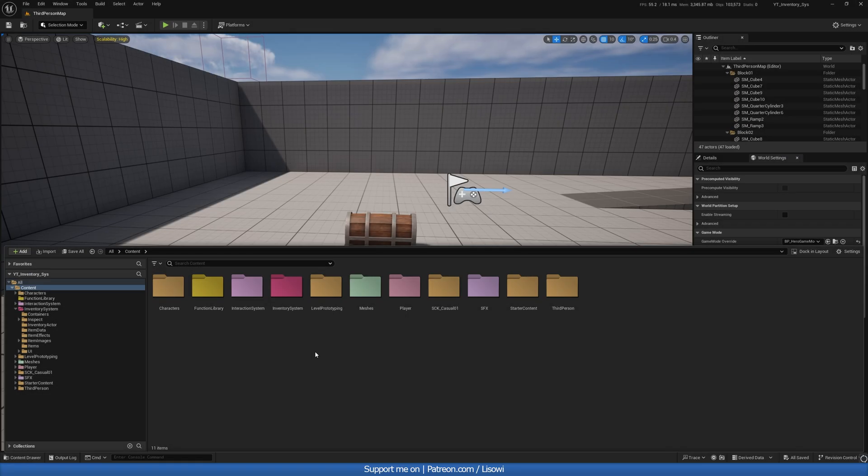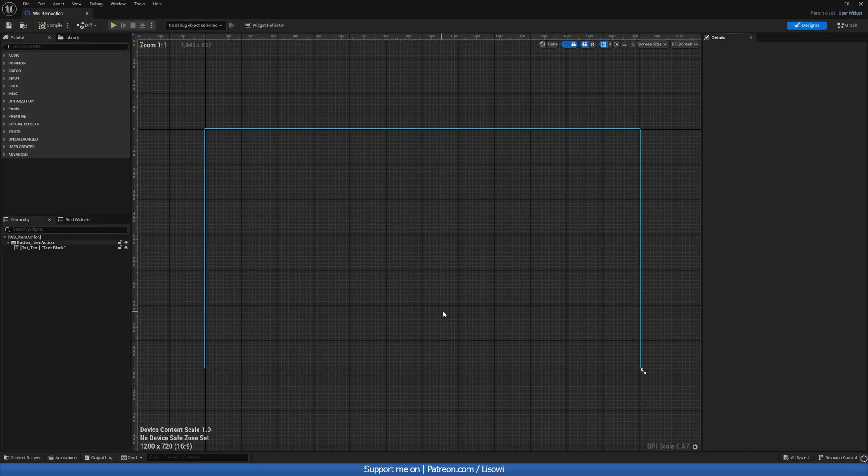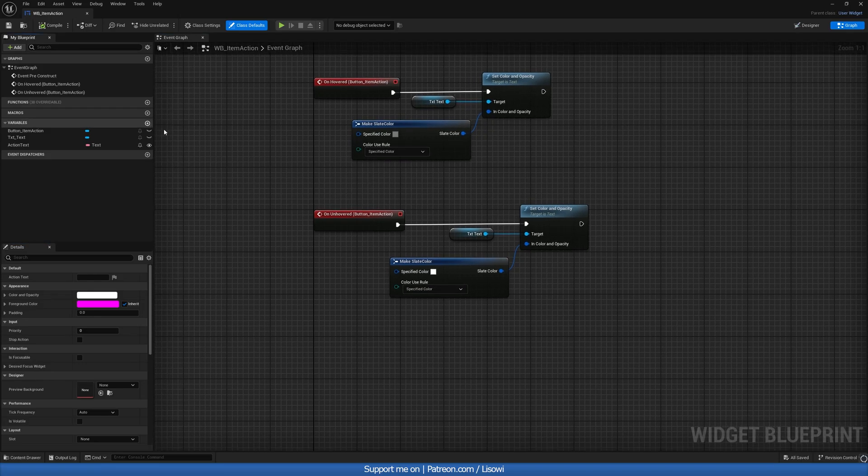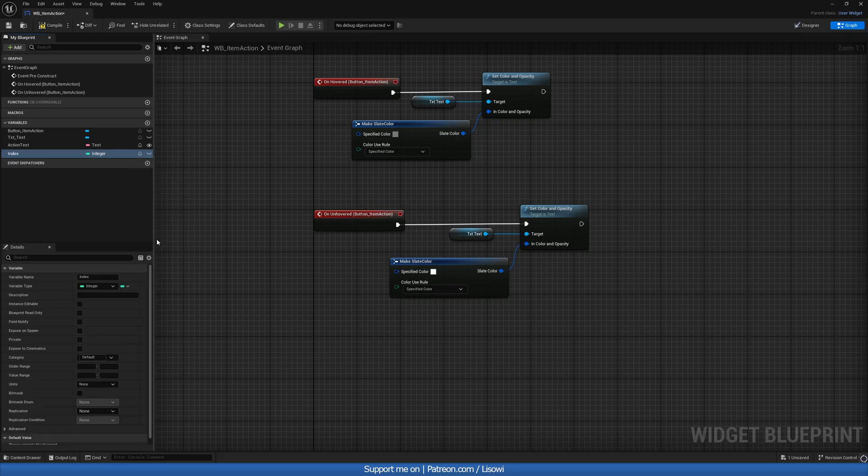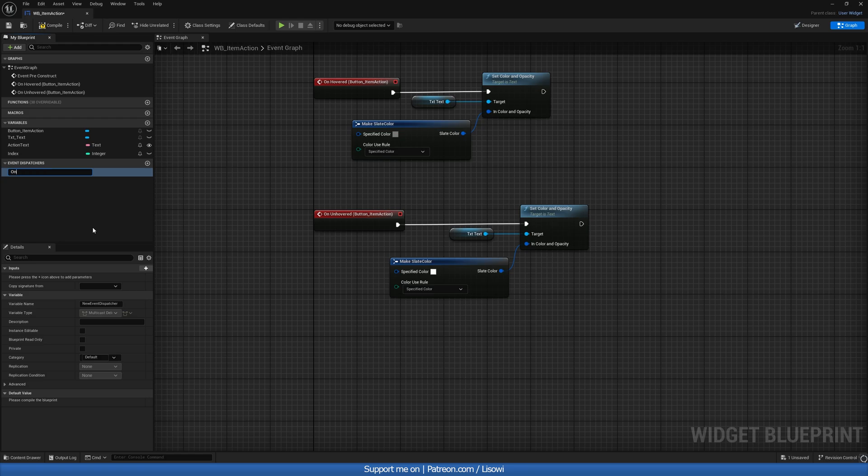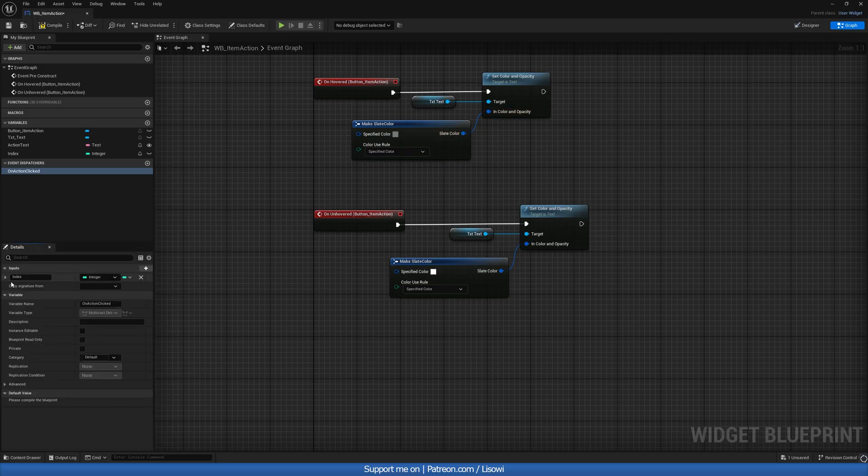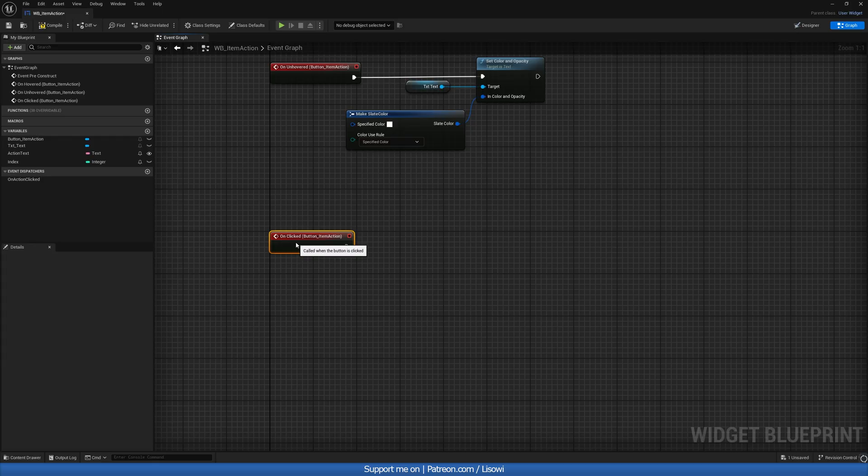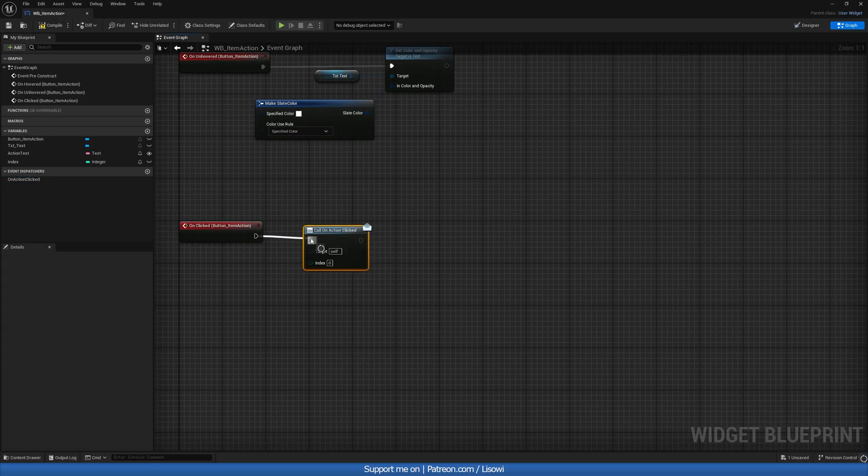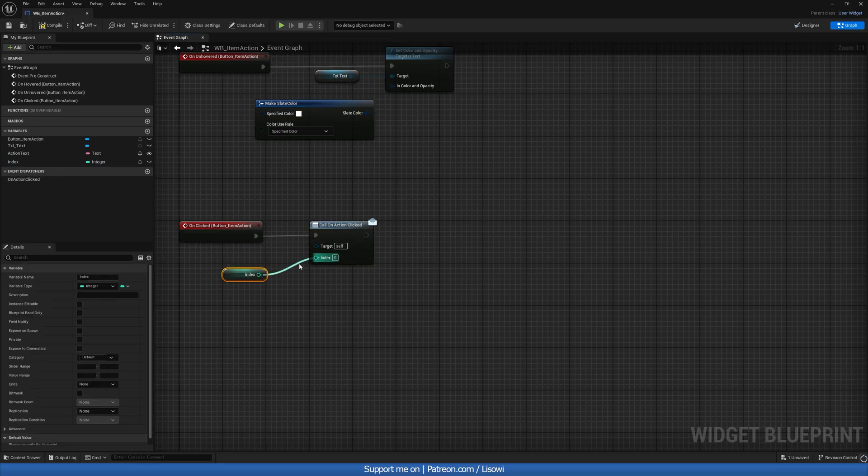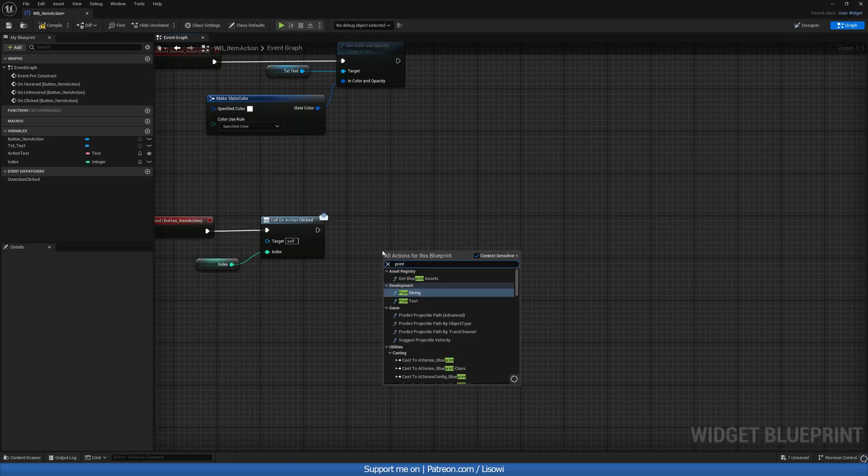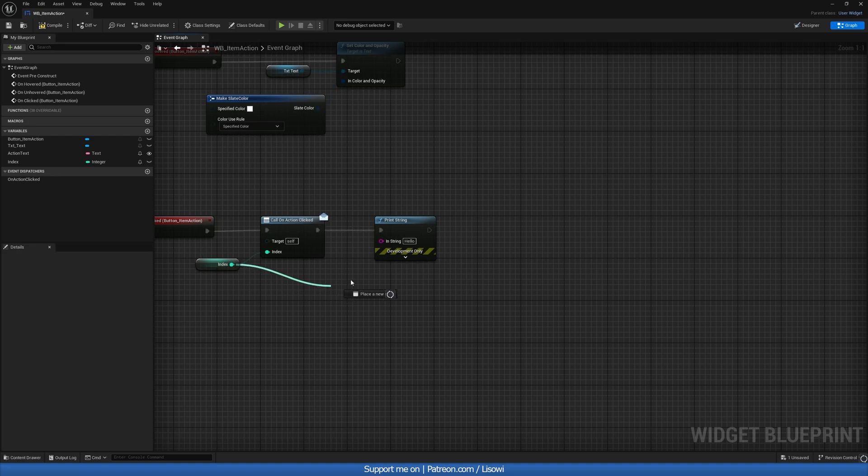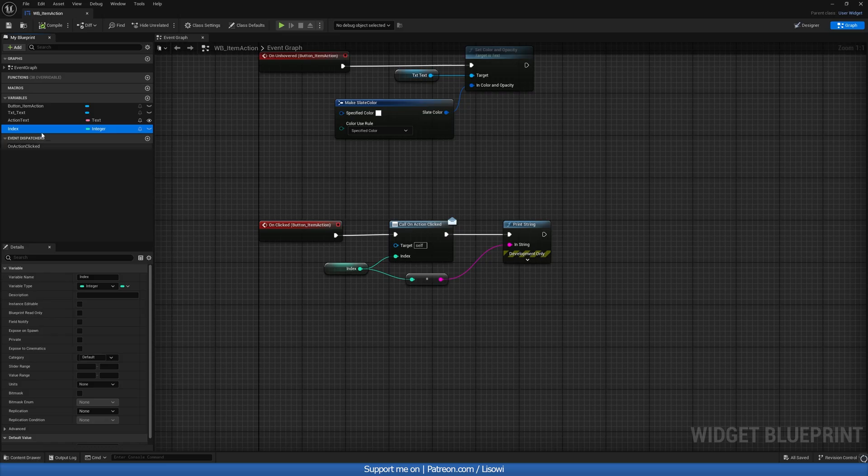Next, let's go into our inventory system. Into our UI folder. And let's open up the item action widget. And on the event graph, we want to add a new variable called index. Make this an integer. And with that, we'll add a new event dispatcher called on action clicked. And it will return a parameter, which is an integer. And we'll call it index. And let's get the button item action. And we'll do unclicked. Whenever this happens, we'll grab our on action clicked. So let's do a call. The index will be our index here. Let's get that. We want to then, well, I want to do a print string. Just to see what's happening. And we'll put this in there. And that will convert for us. One last thing we want to do is let's click on the index and make it instance editable. And let's compile and save.